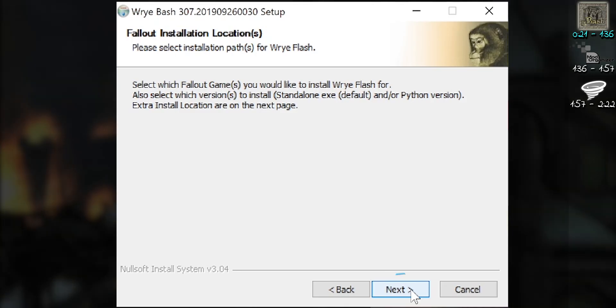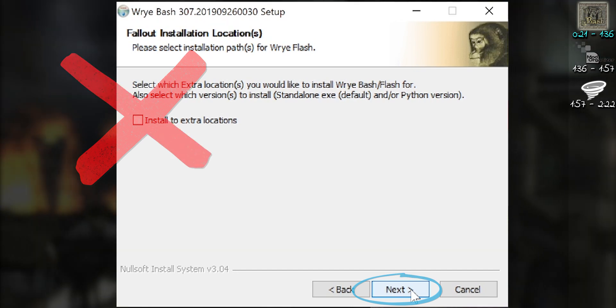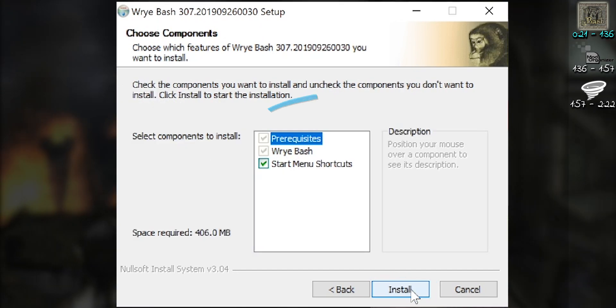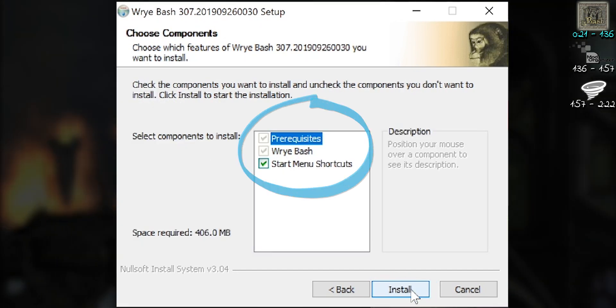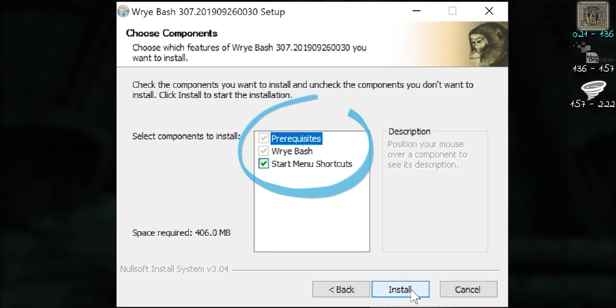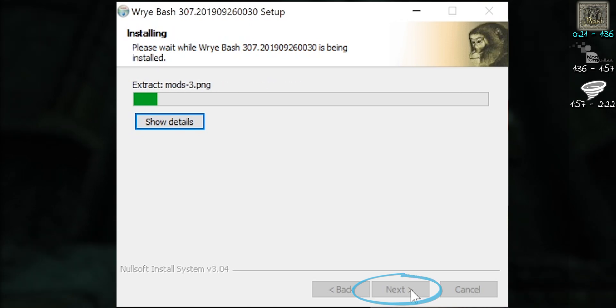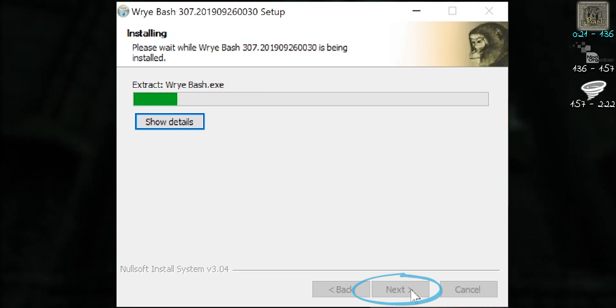Finished? Select Next. We don't need extra locations. Activate all component checkboxes. Select Install.